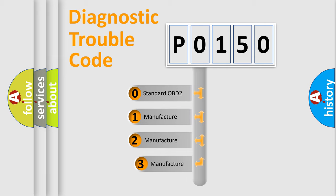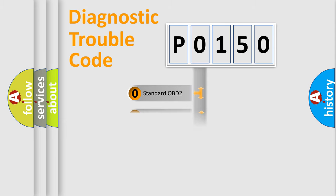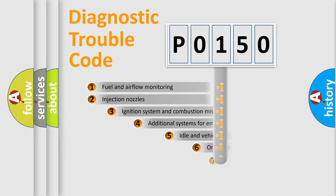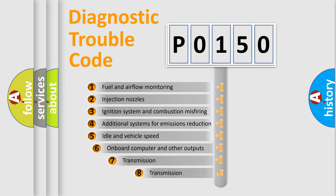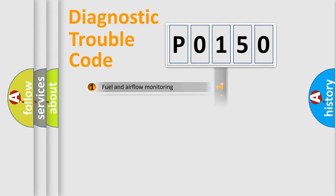If the second character is expressed as zero, it is a standardized error. In the case of numbers 1, 2, 3, it is a car-specific error. The third character specifies a subset of errors. The distribution shown is valid only for the standardized DTC code.